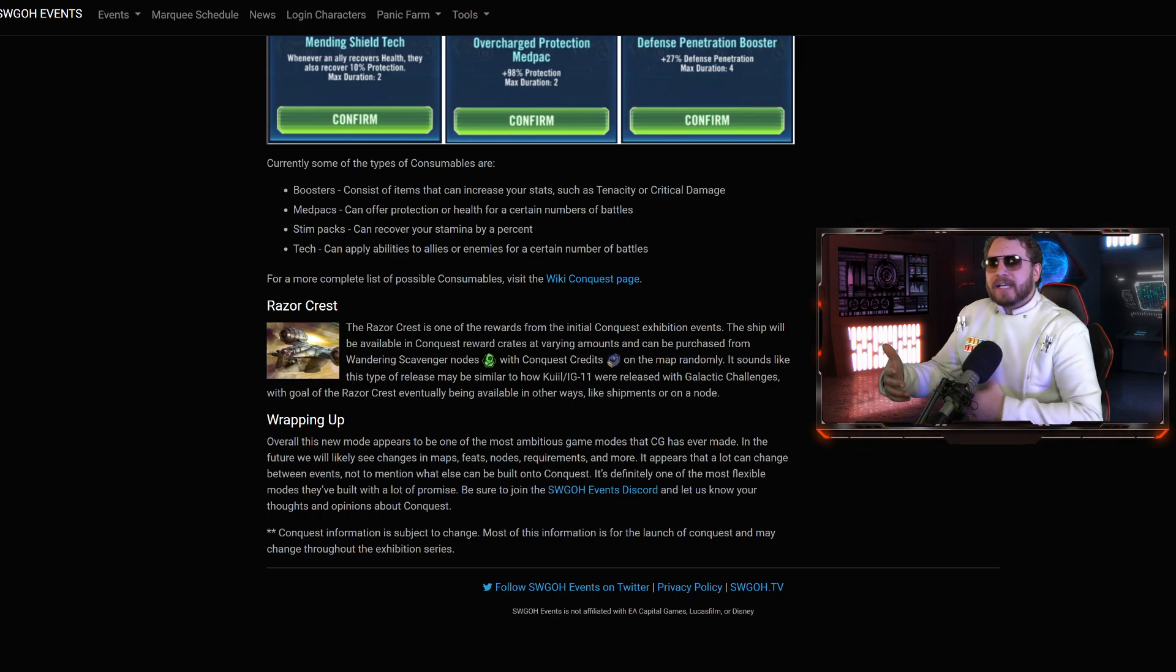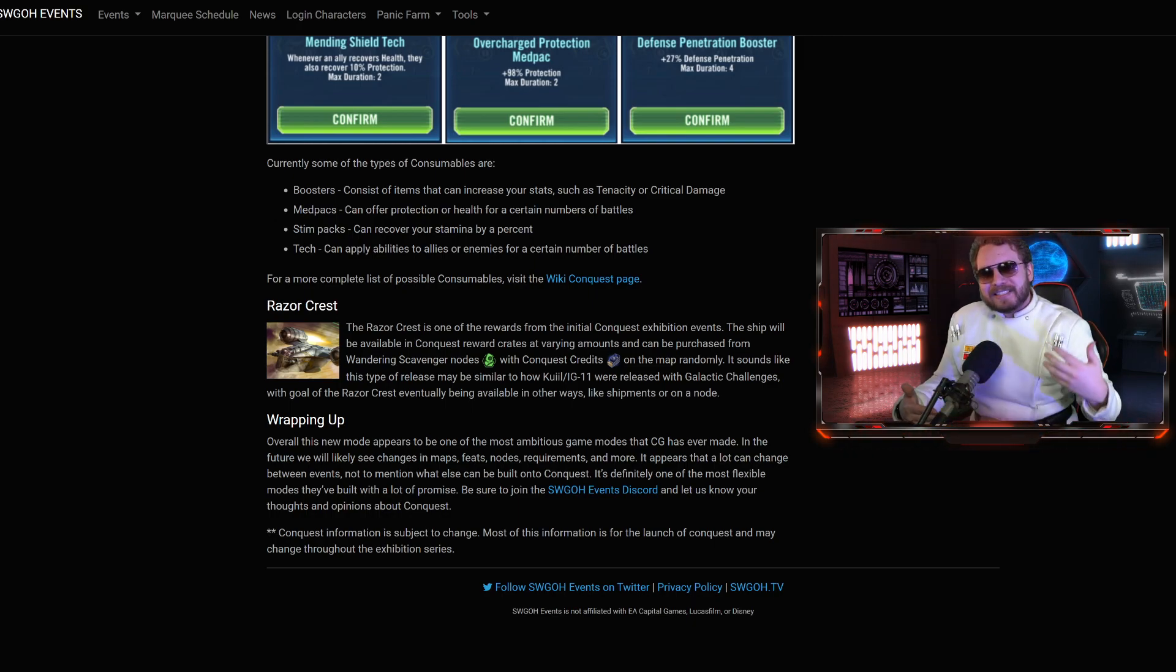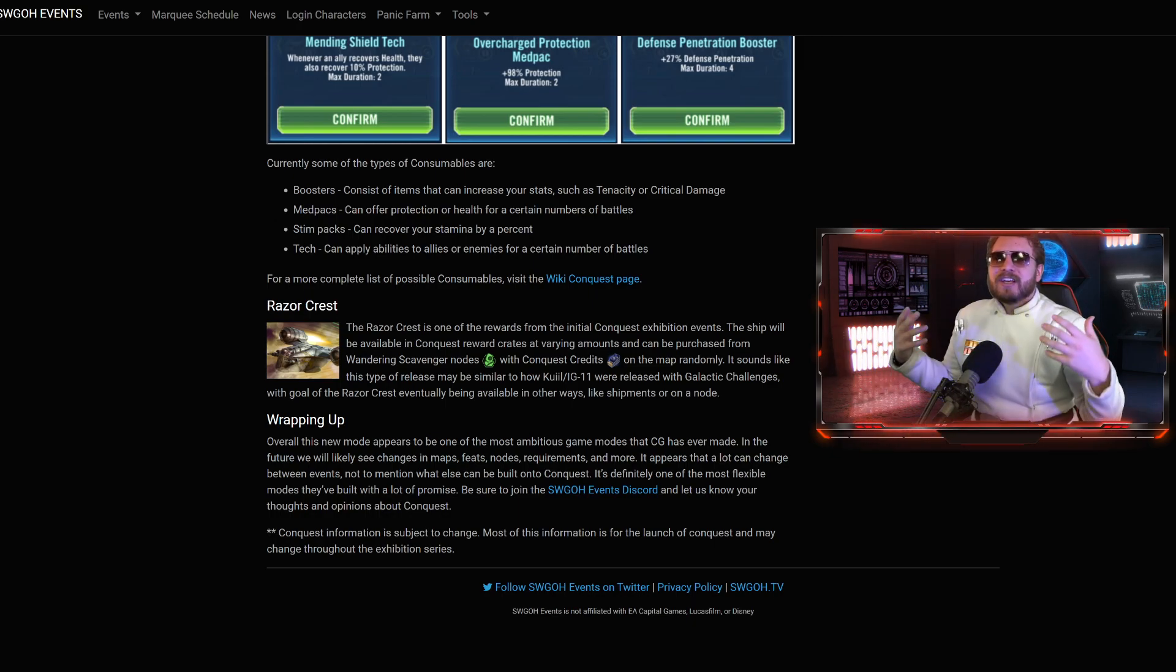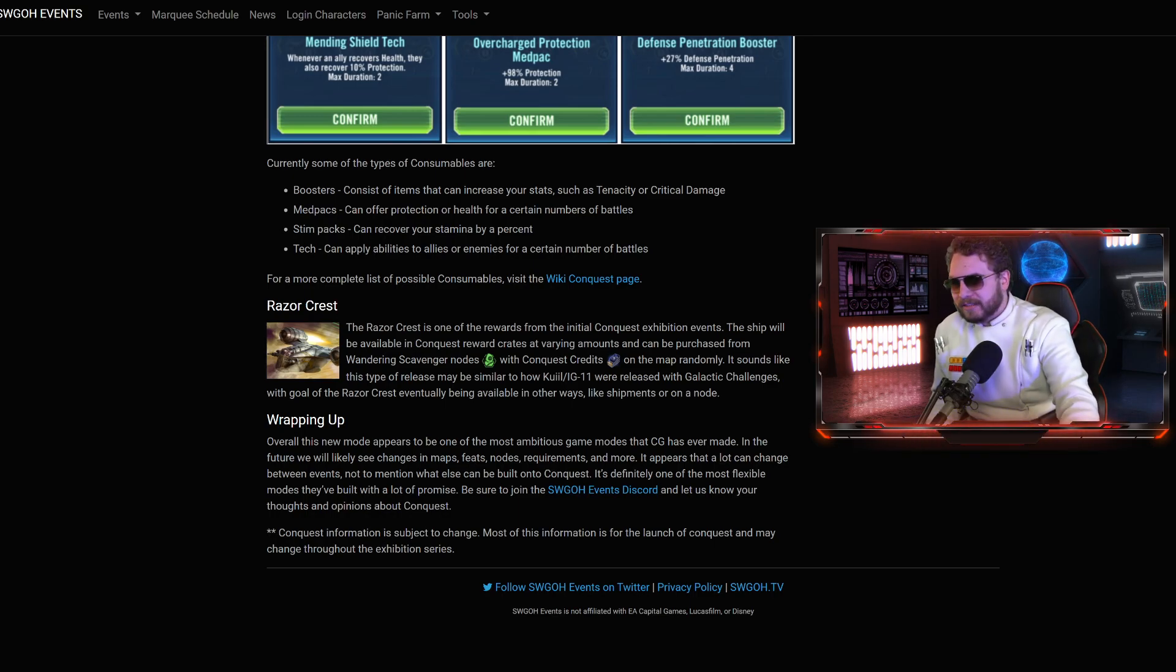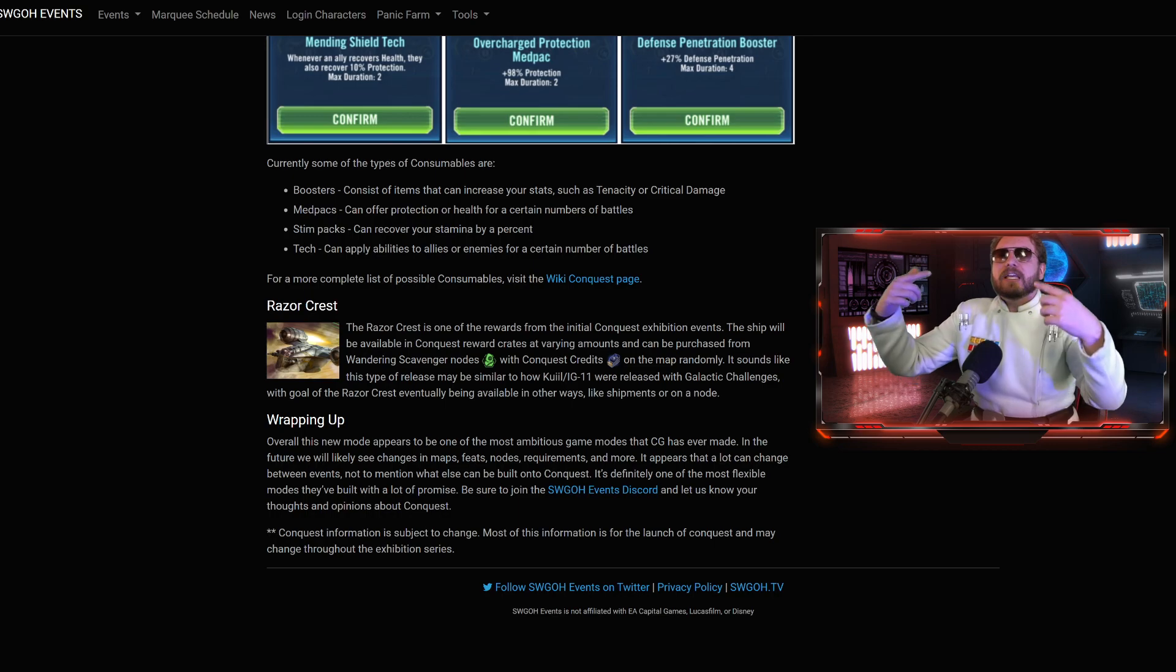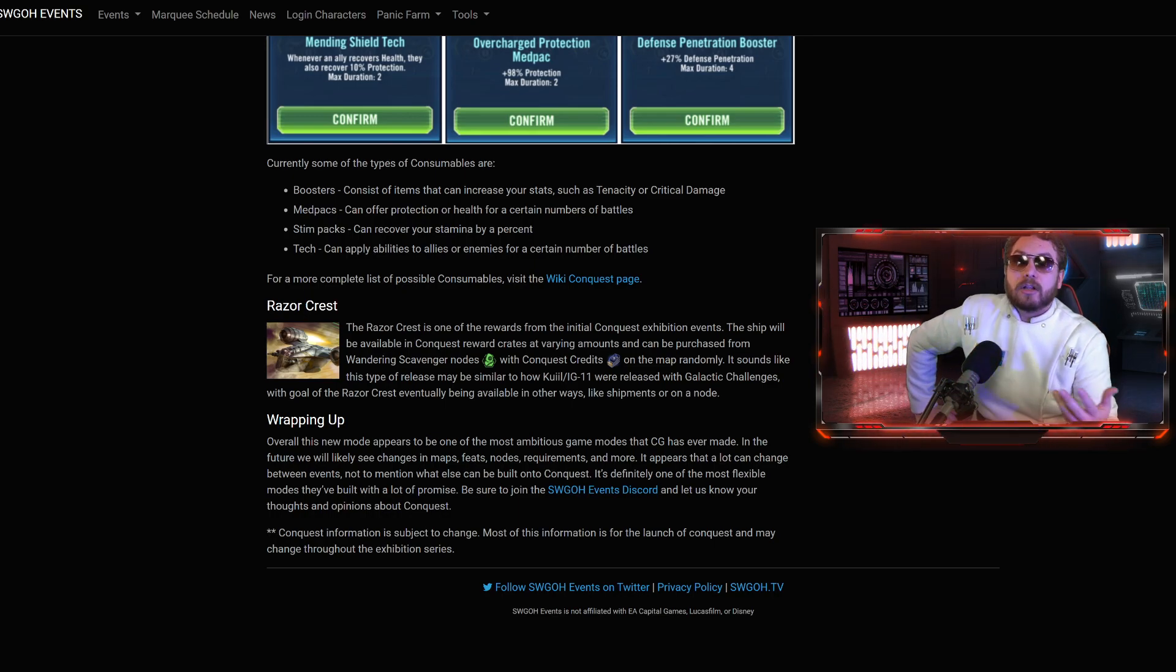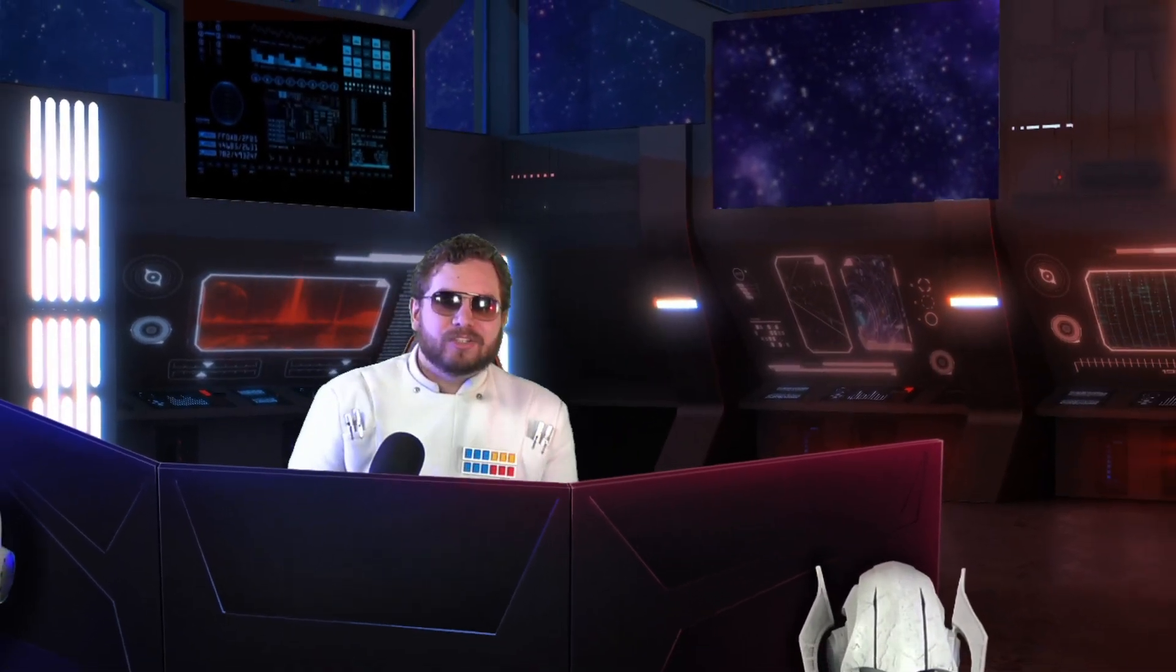It sounds like this type of release may be similar to how Quill and iGelvin were released with Galactic Challenges with the goal of the Razorcrest eventually being available in other ways like shipments or nodes. Immediate future, it's going to be tied to simply buying it out of the Conquest store, getting it through the reward crates. But down the road, they can move it in other ways like shipments or on a node. So it could end up on a hard node or a cantina node, and then they add a new unit. People might be getting the Razorcrest a lot sooner than our initial projections of four months.